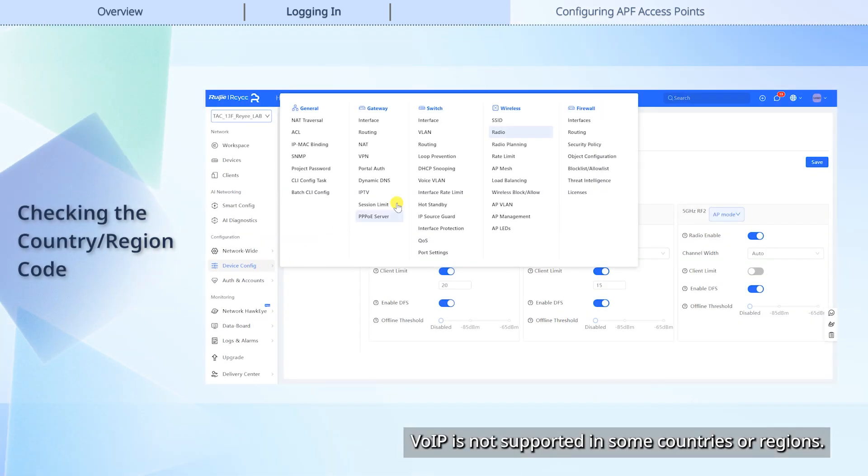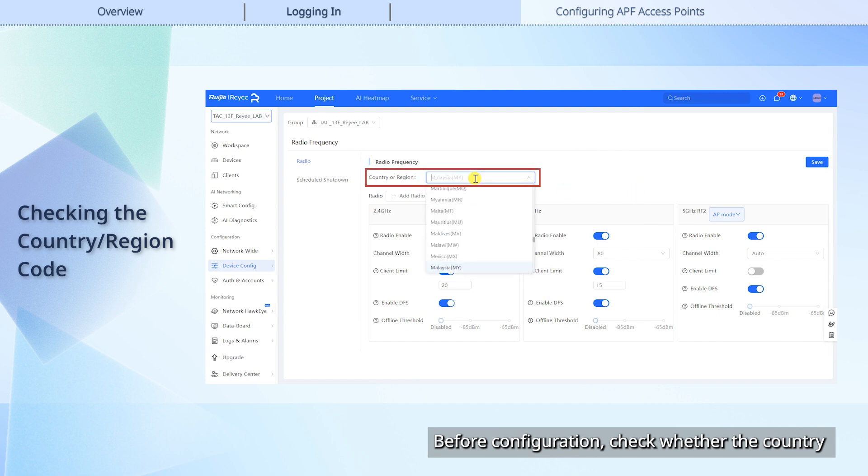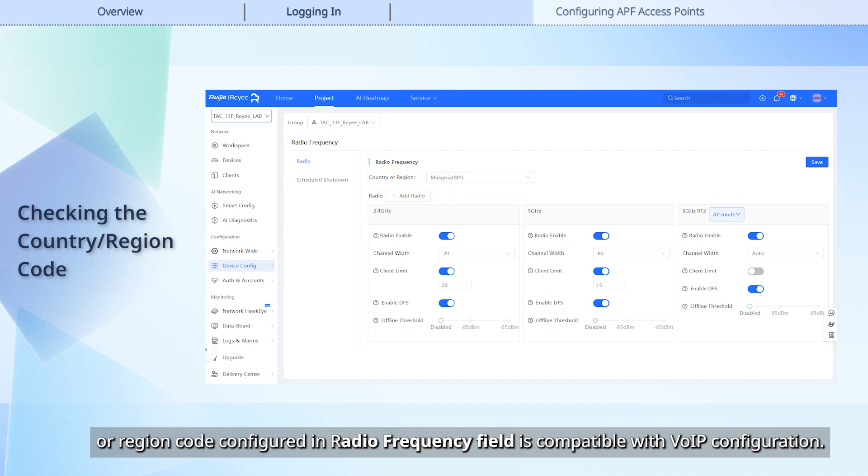VoIP is not supported in some countries or regions. Before configuration, check whether the country or region code configured in radio frequency field is compatible with VoIP configuration.